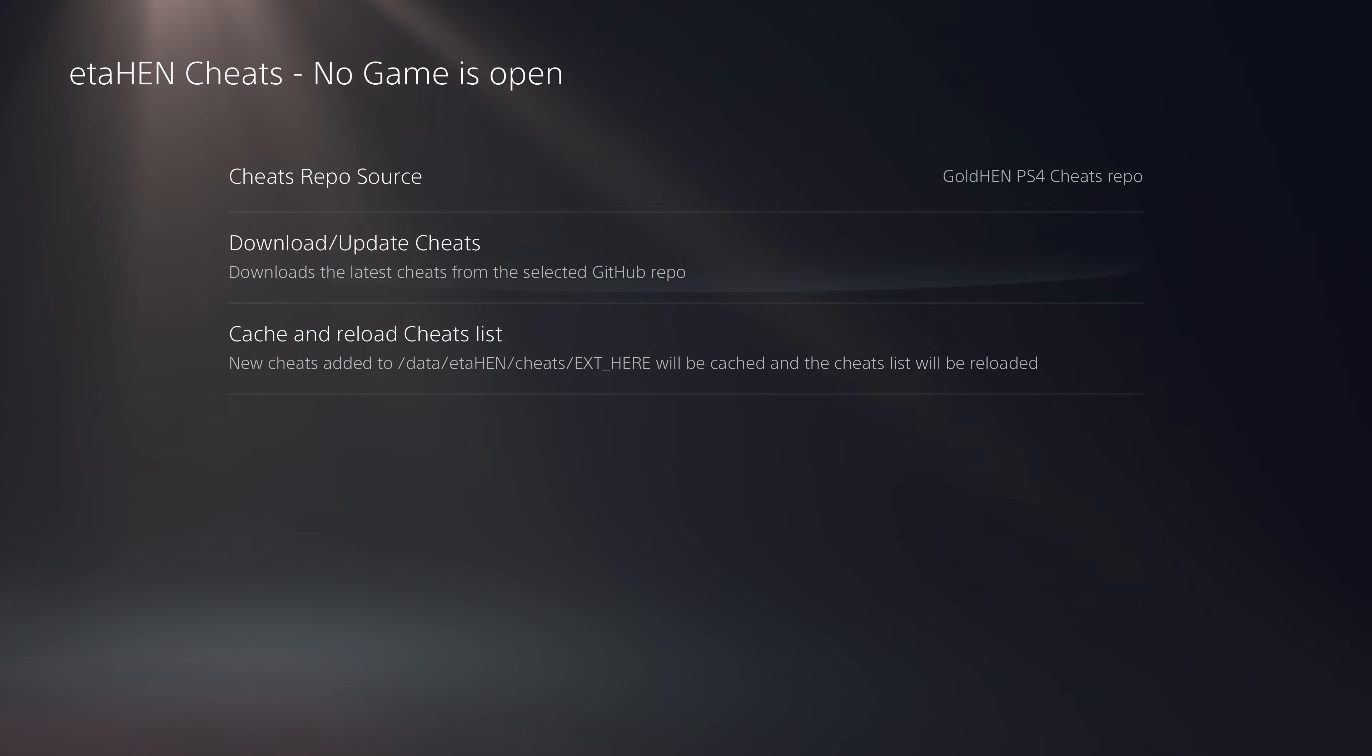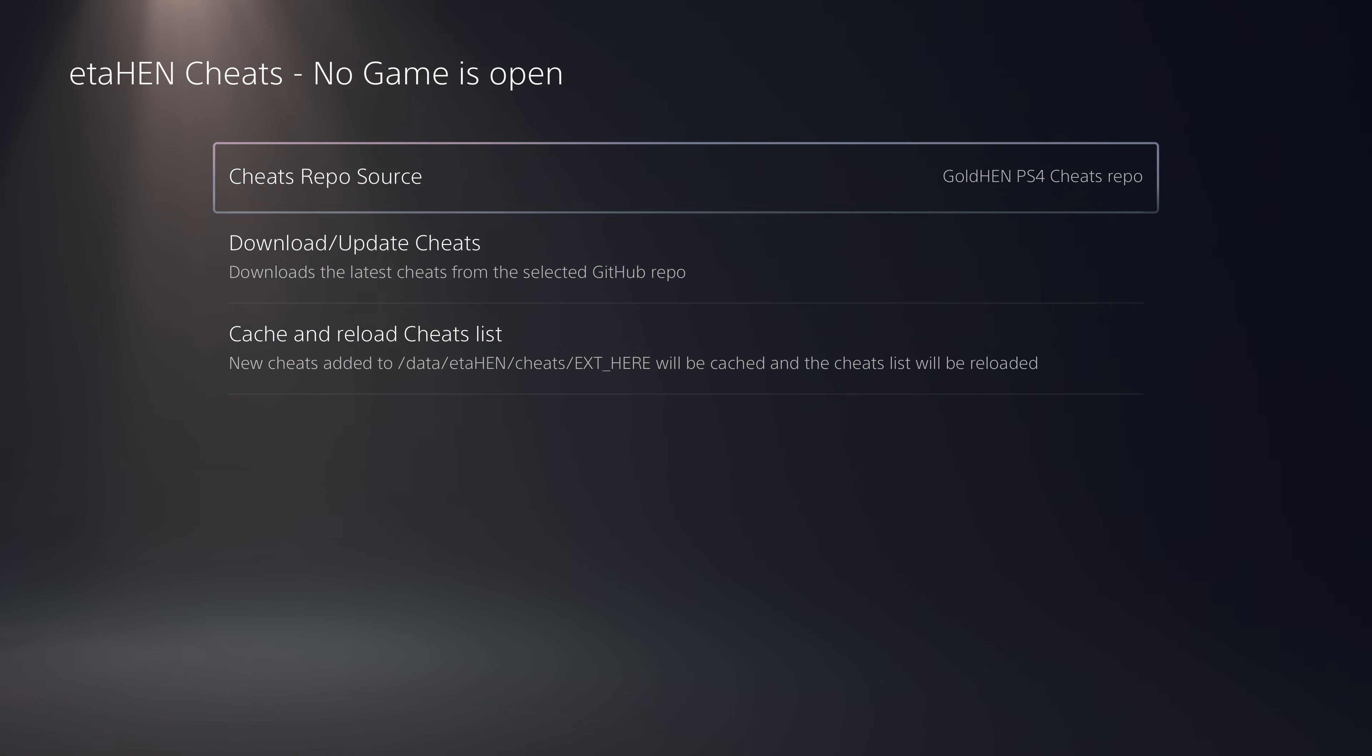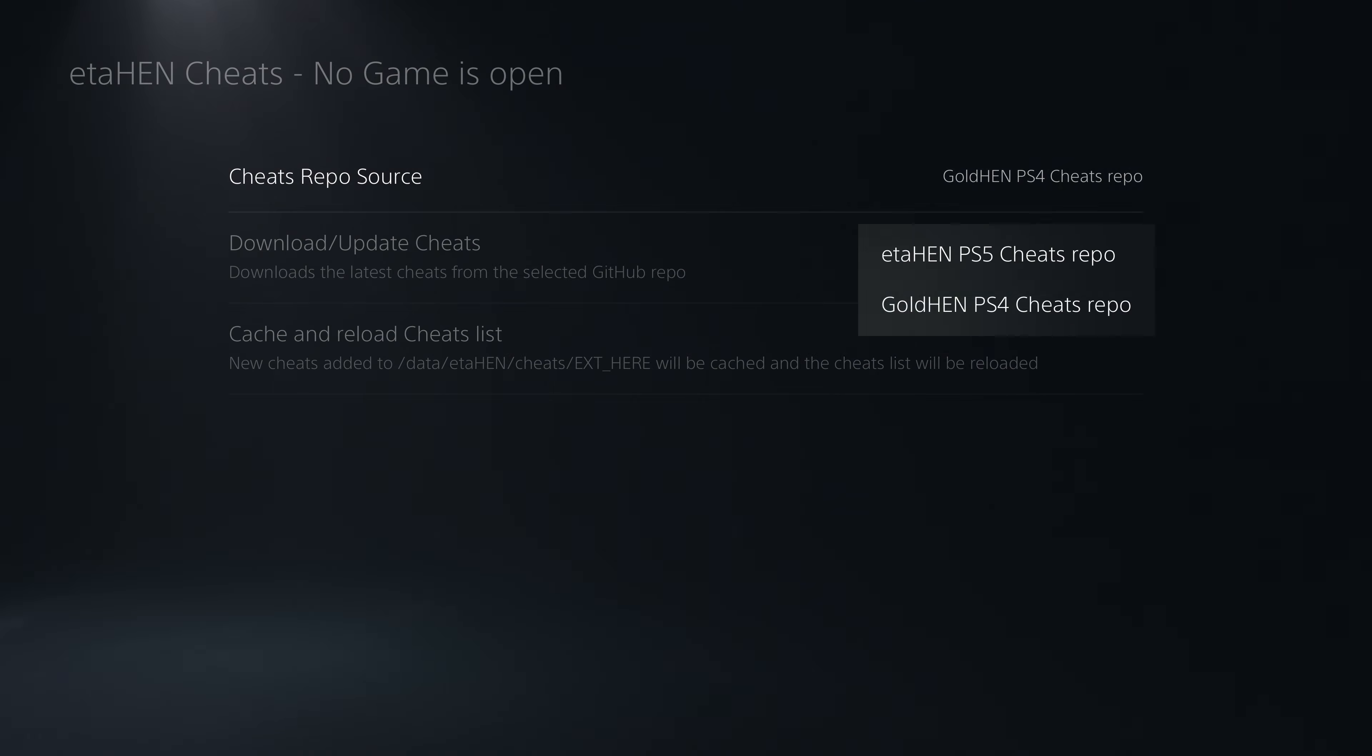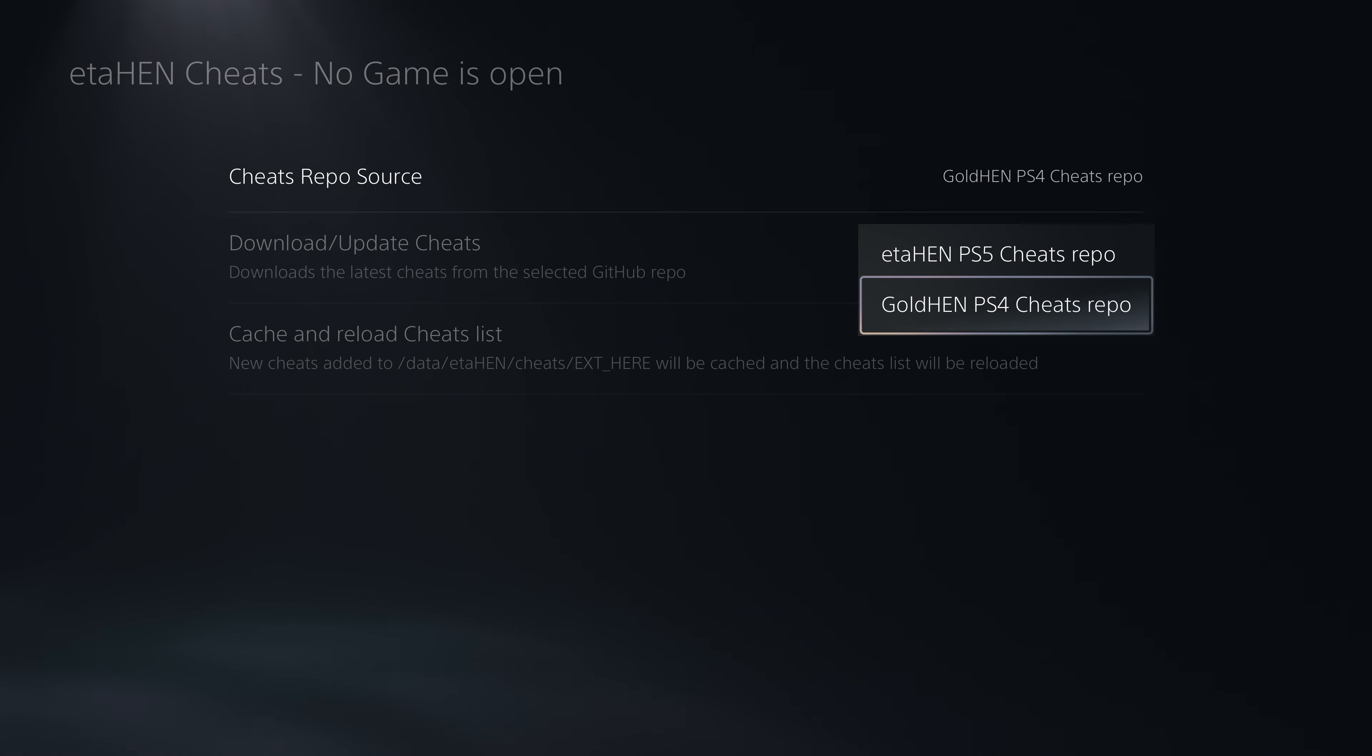You can change this to the GoldHEN PS4 cheats repo and then download and update the cheats. That will download the latest GoldHEN cheats for your PS4 games, as well as having the PS5 cheat option with etaHEN cheats which also includes cheats for PS5 games.